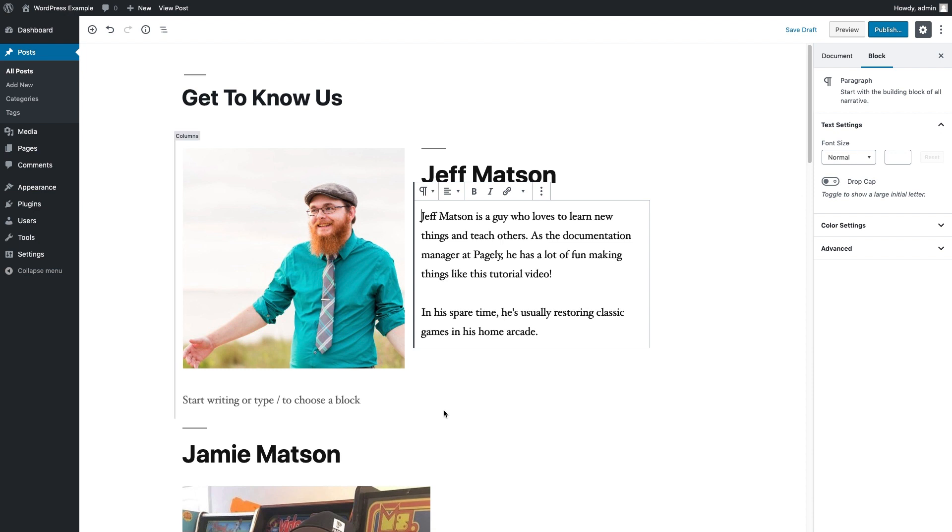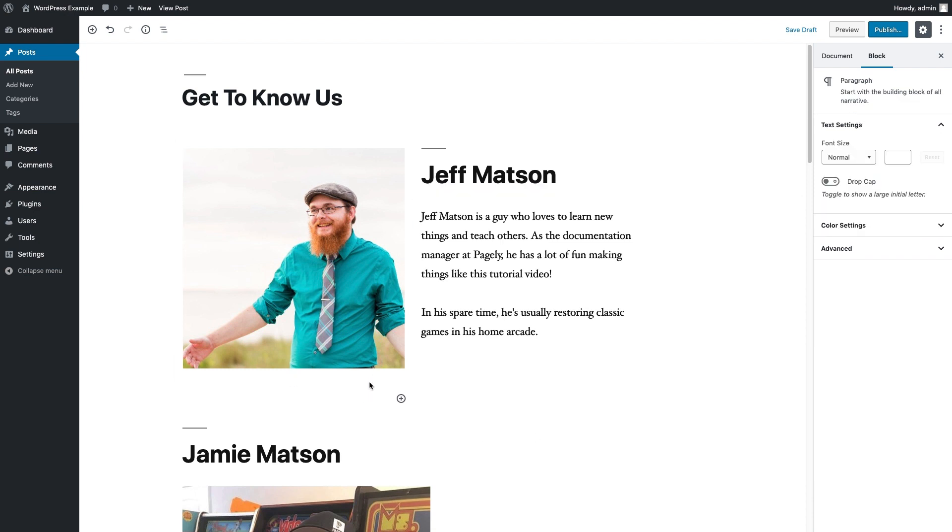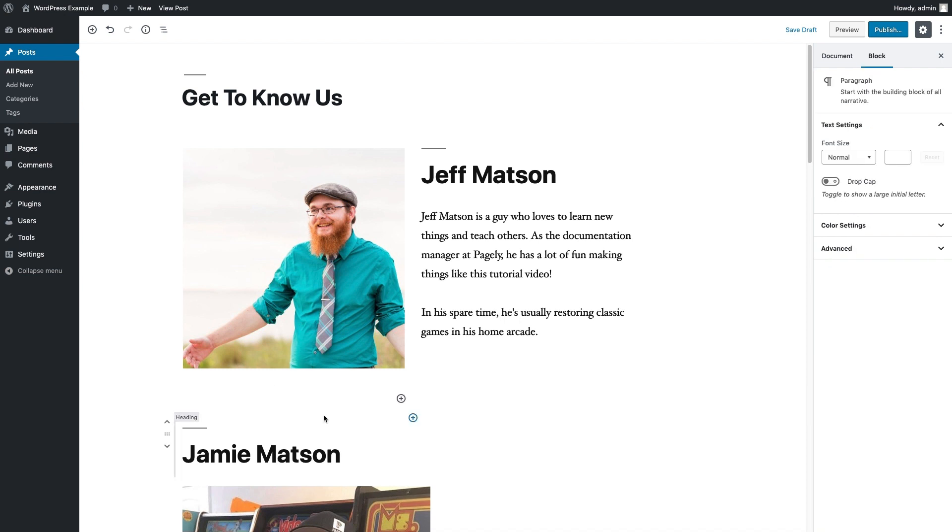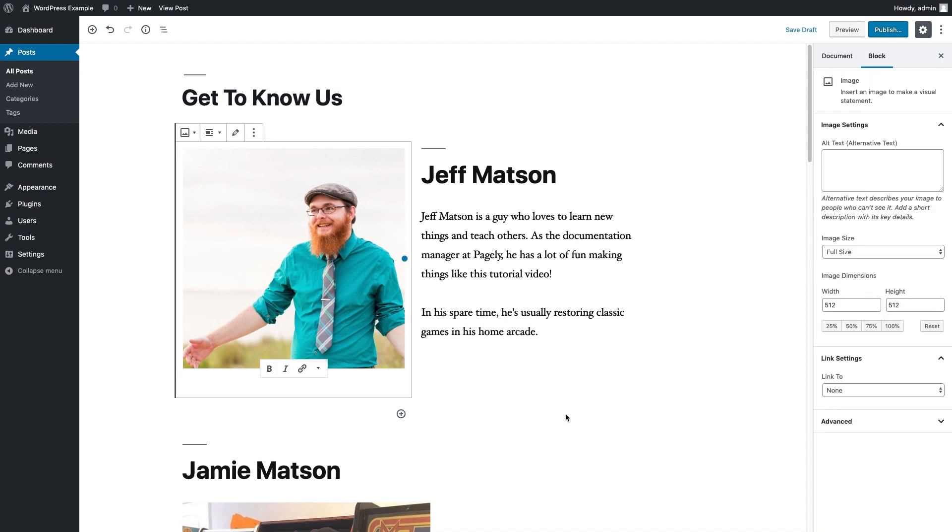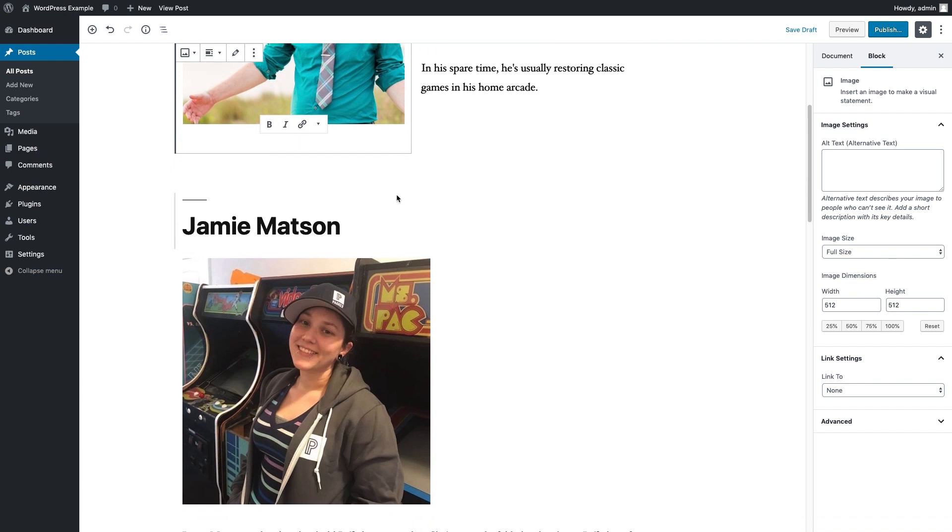And there's this little side effect that happens when you add a two-column block and it'll cause these extra blocks to be here. All you need to do really is just click on the block and hit the backspace button. It'll fix that little problem.